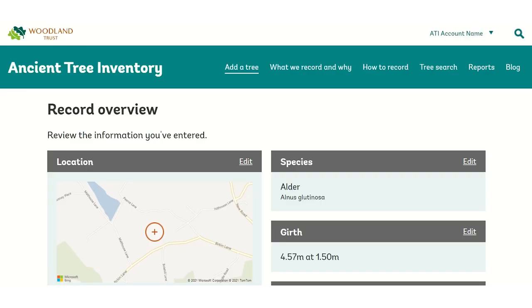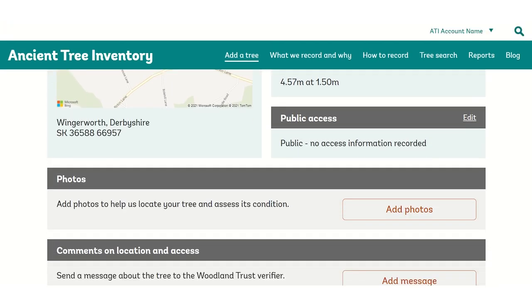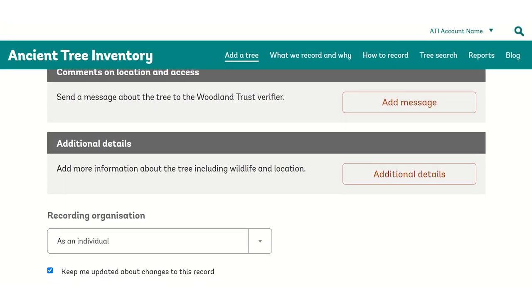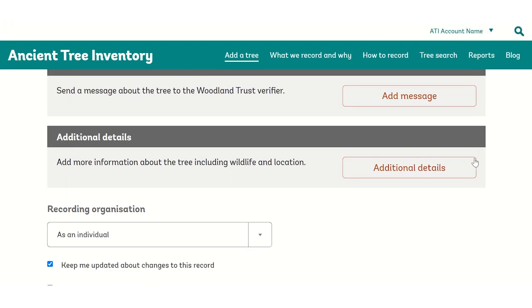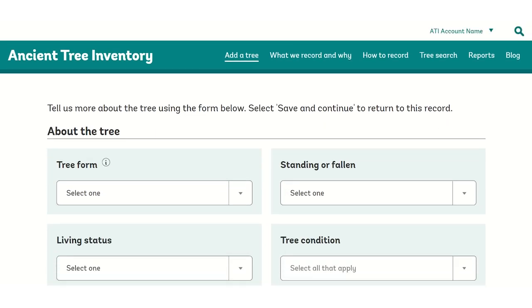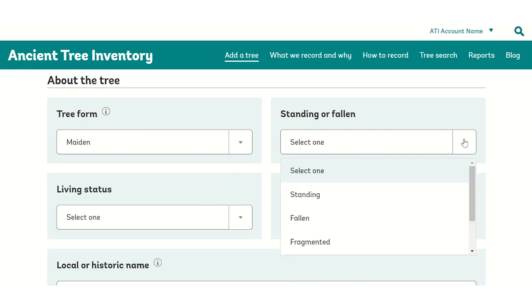Before submitting a record to the website, make sure you click the additional details button. Here you'll be able to complete your tree record with important information about the tree's current condition, form and status.